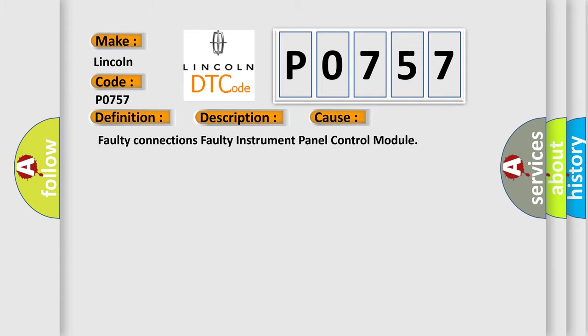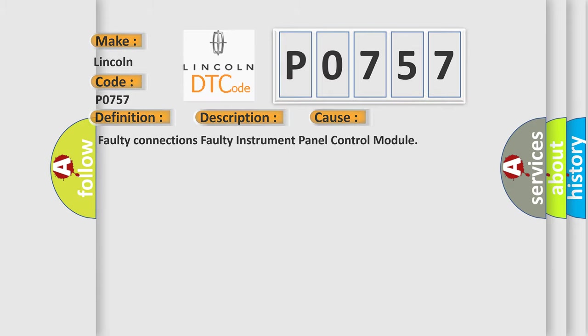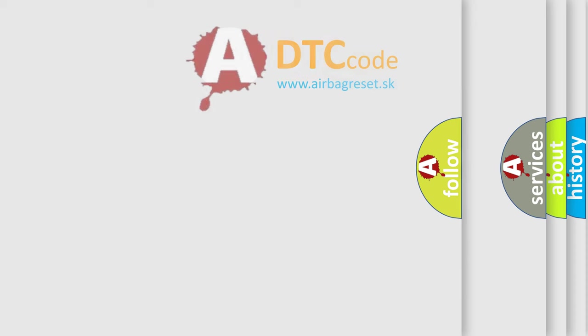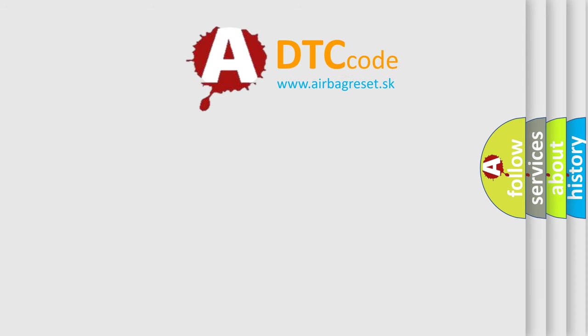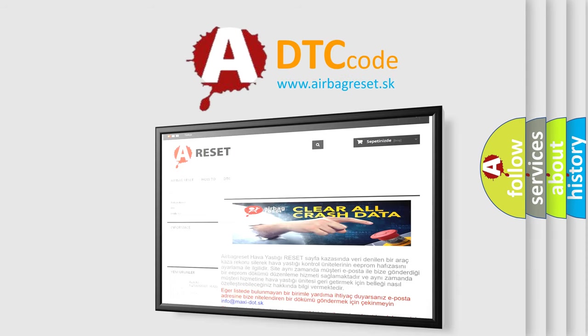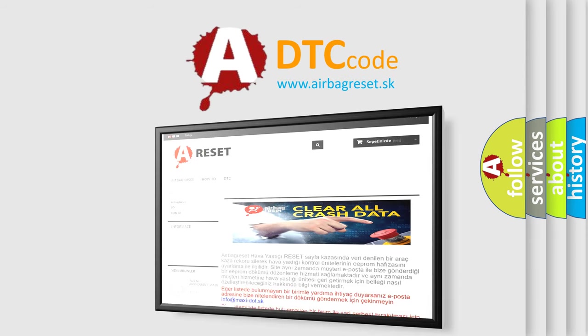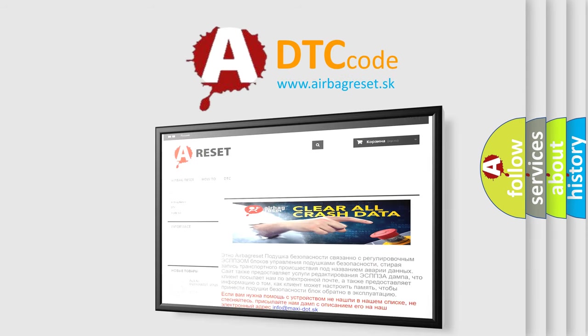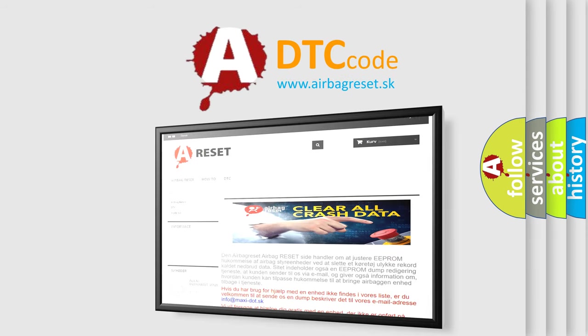The Airbag Reset website aims to provide information in 52 languages. Thank you for your attention and stay tuned for the next video.